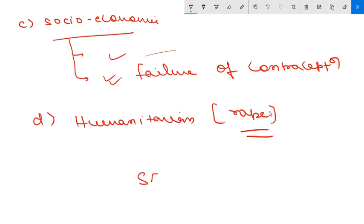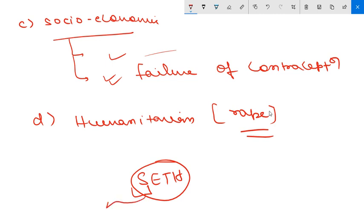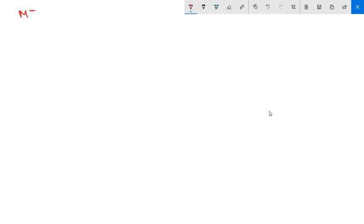The last indication is humanitarian - pregnancy caused by rape. You can remember this with the mnemonic SETH: S for socioeconomic, E for eugenic, T for therapeutic, H for humanitarian.